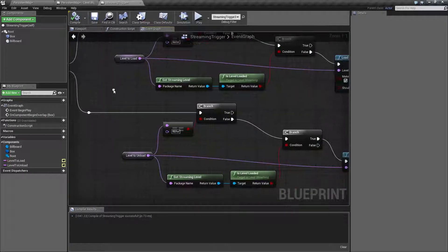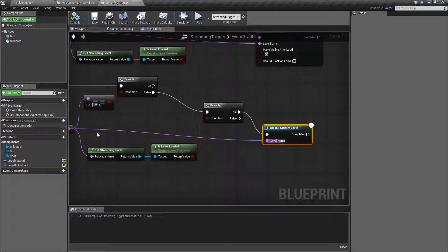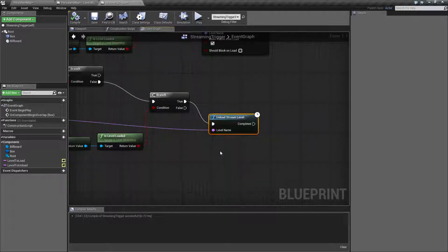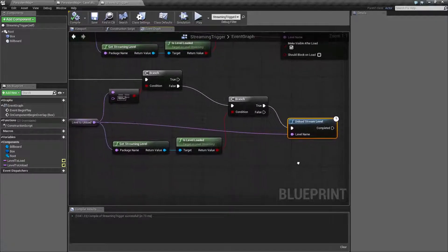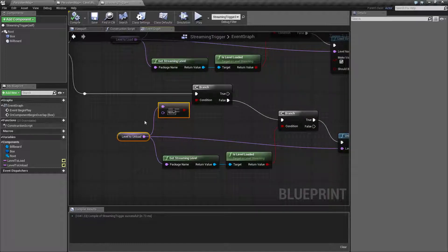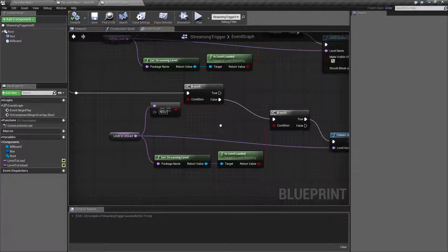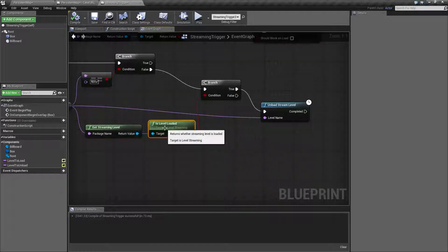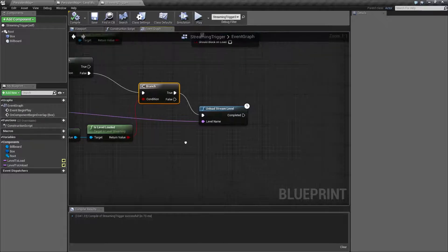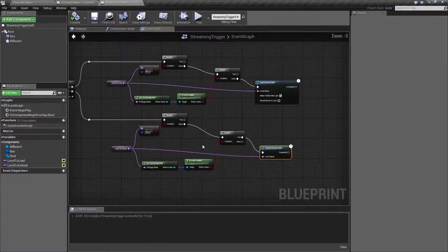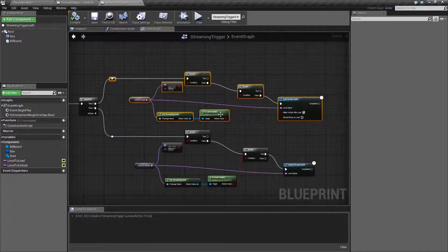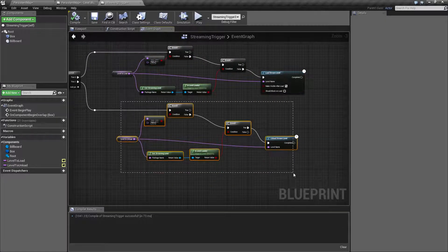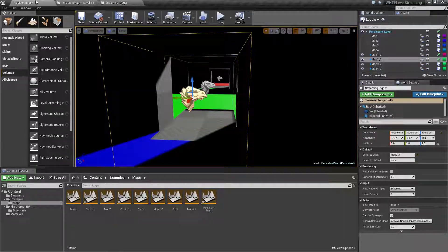The other branch in the sequence is the Unload Stream Level node, which is really simple — it just takes the name and unloads it. If that level is currently not loaded, you'll get an editor warning but you won't crash. So we just make sure we don't do that: we check that we actually have a level to unload, then check if it's currently loaded using Get Streaming Level, pass that into a branch, and if true we unload the level. This way we can load and unload a valid level in sequence on one trigger.